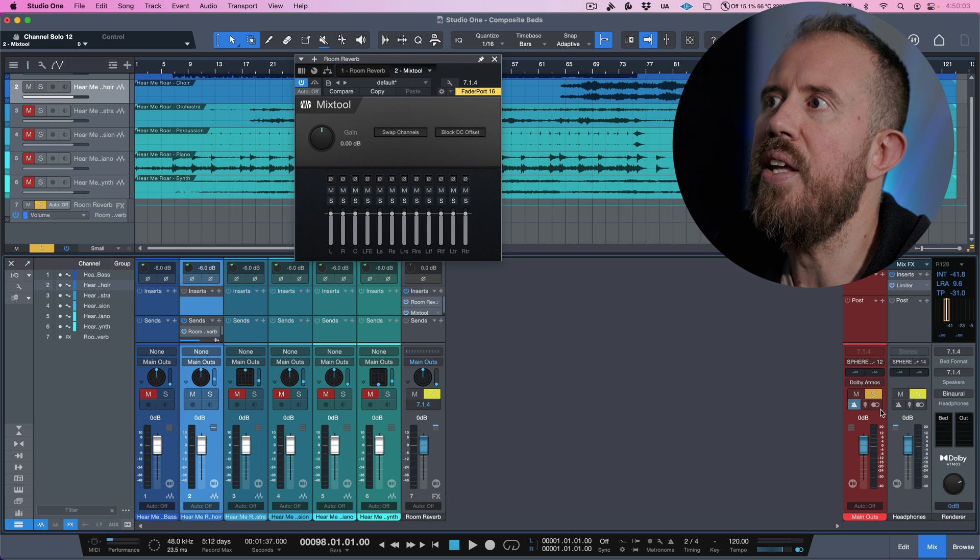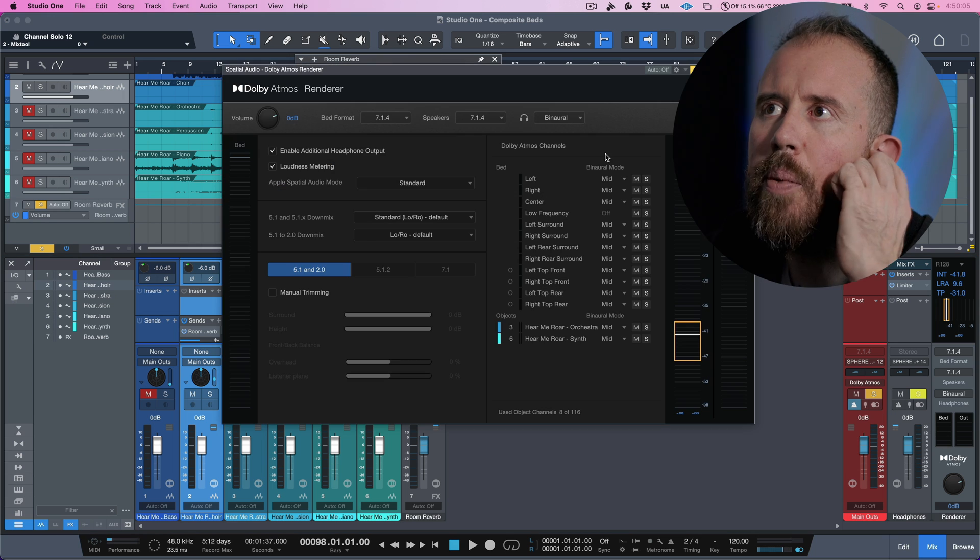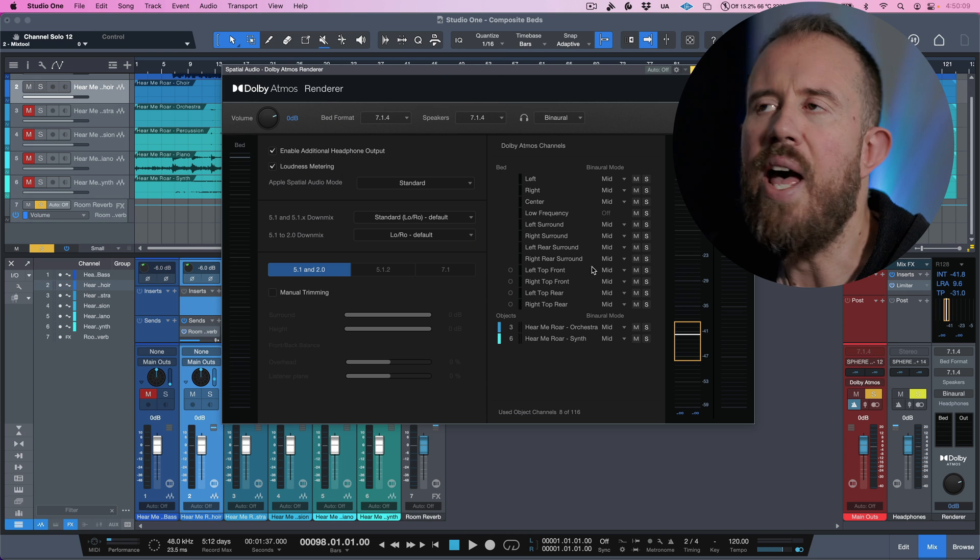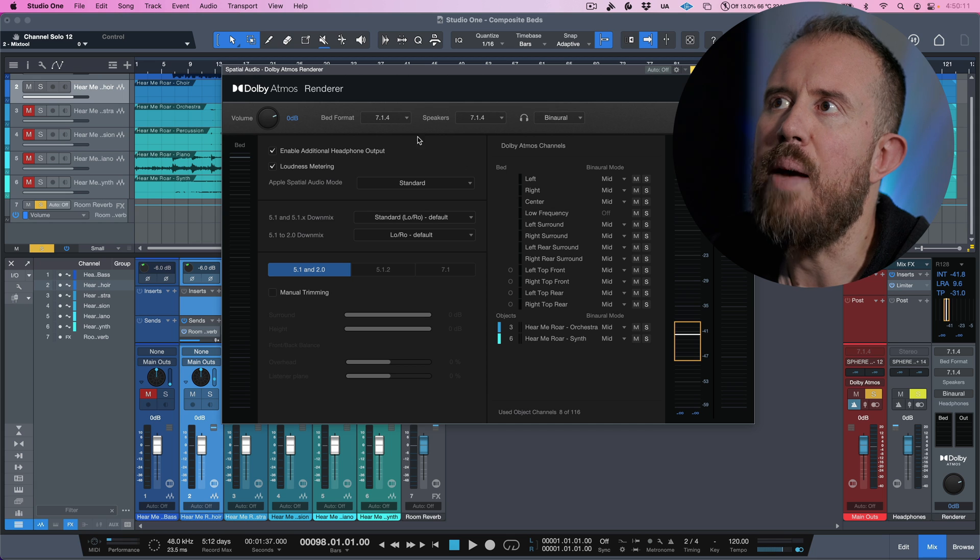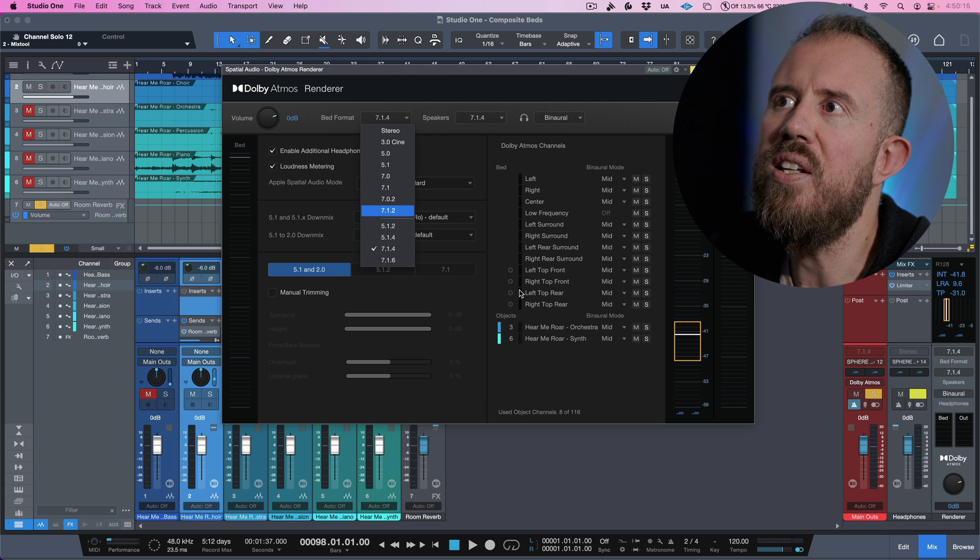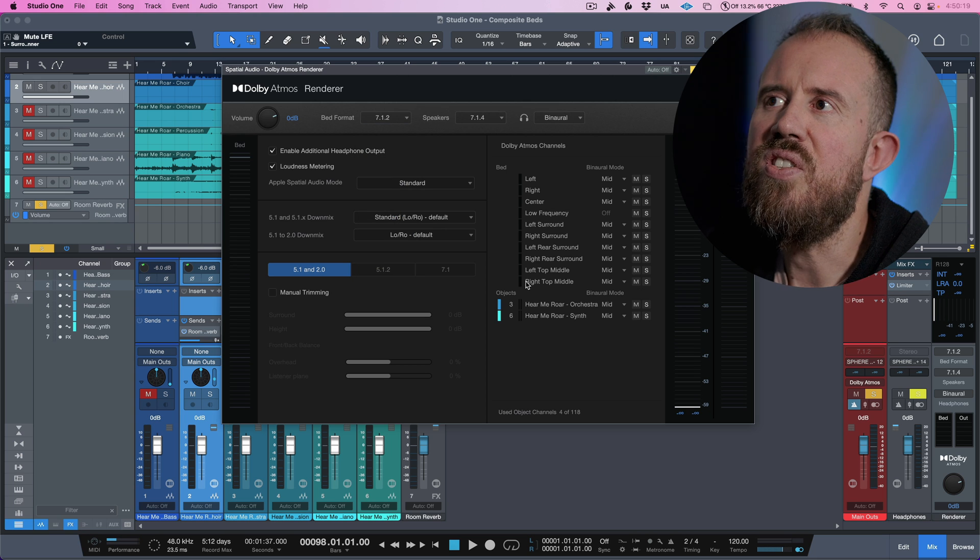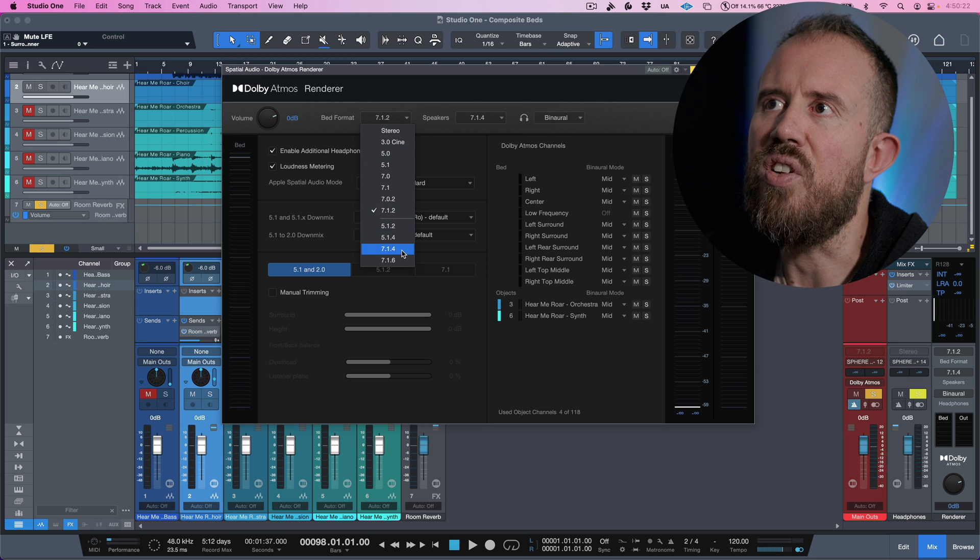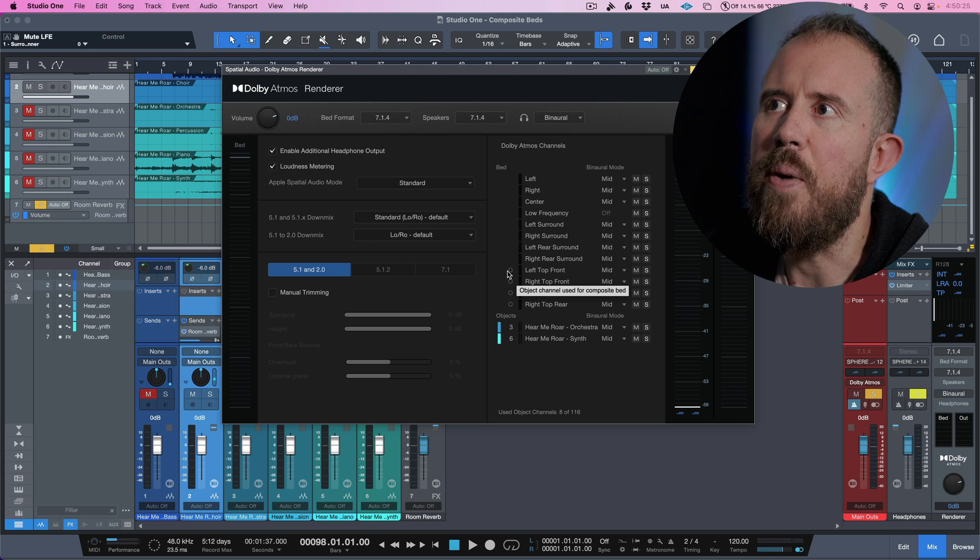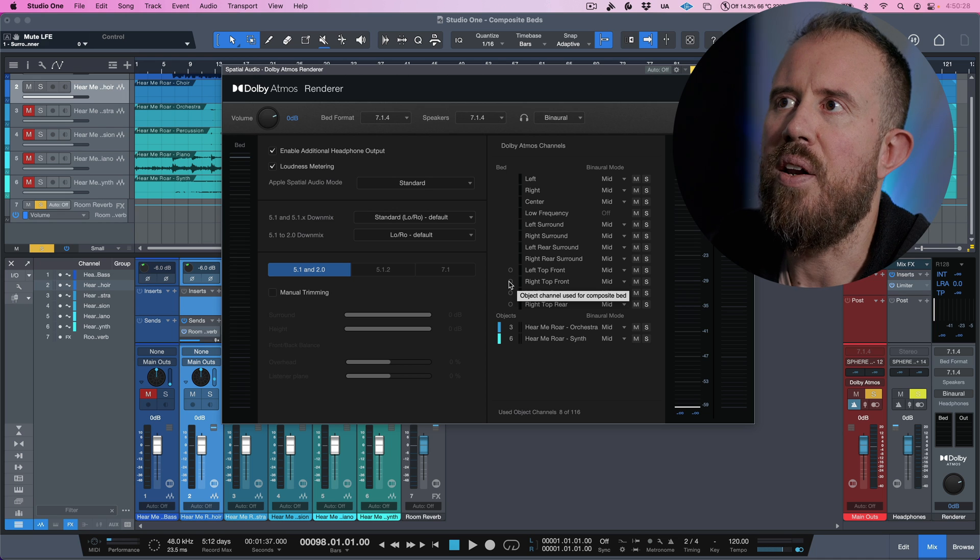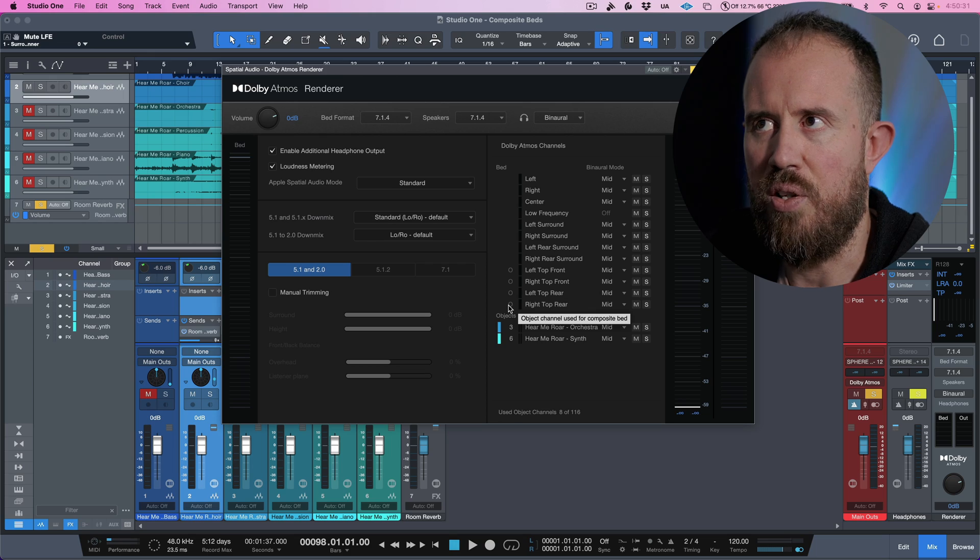Now, in terms of the way that this actually works, if we open up the Dolby Atmos renderer again, really quickly, I want you to take a look at what happens with the Dolby Atmos channels, the configuration, if I move to 7.1.2, keep your eye on these little circles here, keep your eye on this, watch this. So as you can see, we have these little circles, which are indicating that it's a composite bed. And also what it says is basically that object channel used for composite bed, object channel used, object channel used, and object channel used.